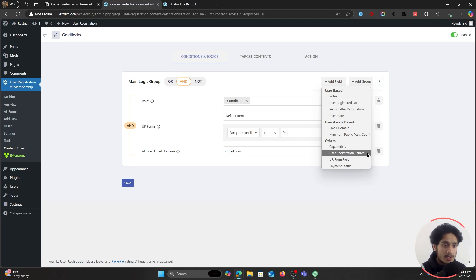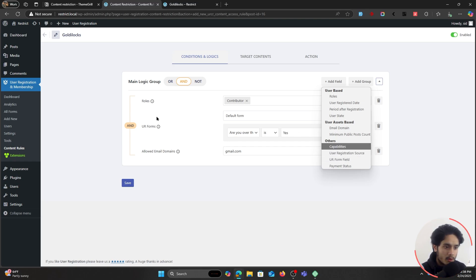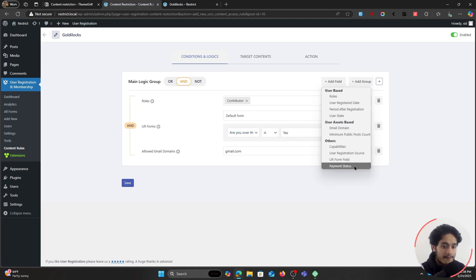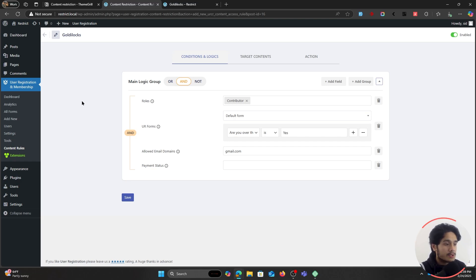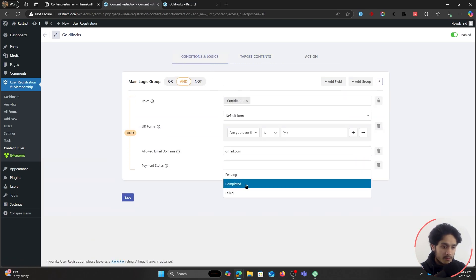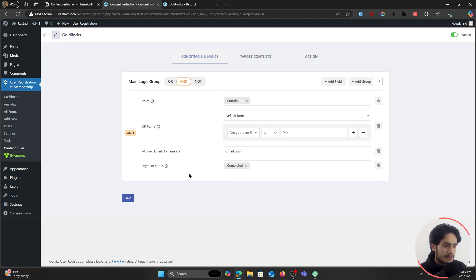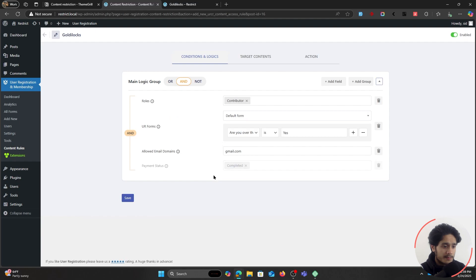You can also restrict content based on minimum public posts count — like how many posts a user has submitted. There are capabilities, which is a bit out of scope for this video but developers will understand. User Registration Source lets you show or hide content based on which registration form a user came from. UR Form Field I already showed you with the age question. And finally, Payment Status — using this plugin you can register users by taking a payment, and you can restrict content based on whether their payment has been completed.